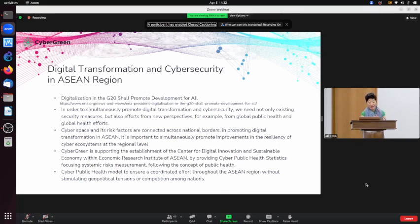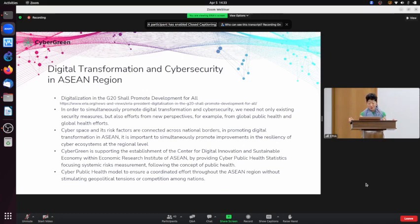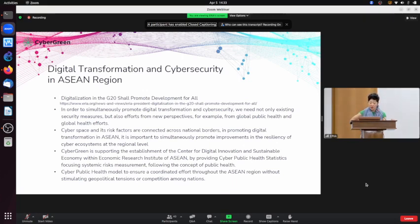I served as chair of APCERT — Asia Pacific Computer Emergency Response Team — for four years, about 15 years ago. Based on my experience, I think this philosophy and approach works great in this region.